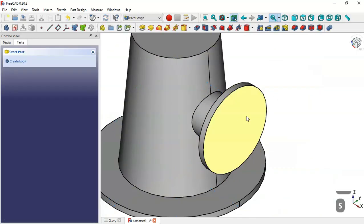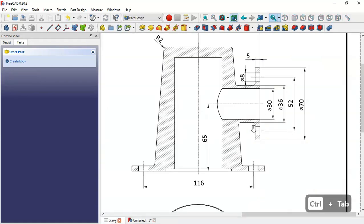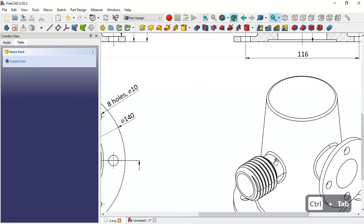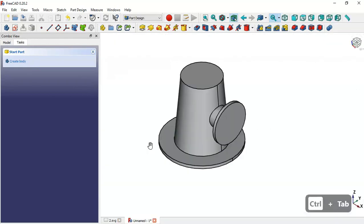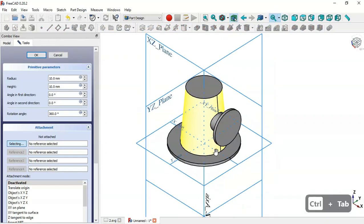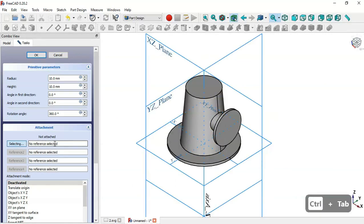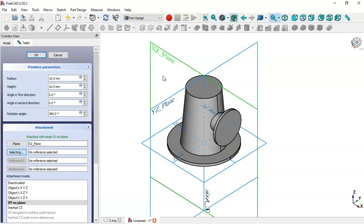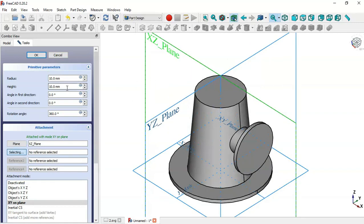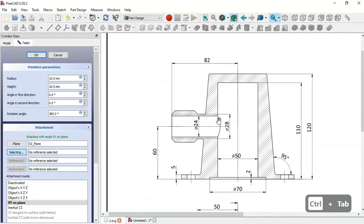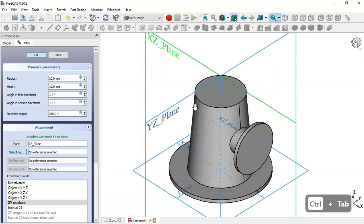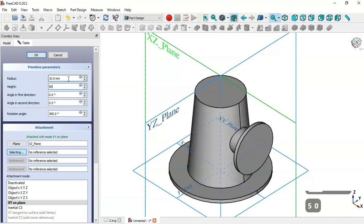Click OK and now we have this part. Next, select Additive Cylinder again. For the attachment select XZ plane. In the section view we can see a diameter of 28, so the radius will be 14. Set the height to 50 millimeters, change the height to 50 and the radius to 14.